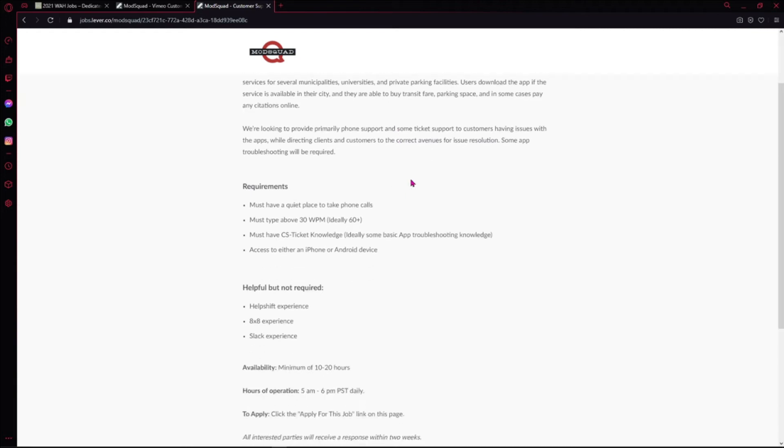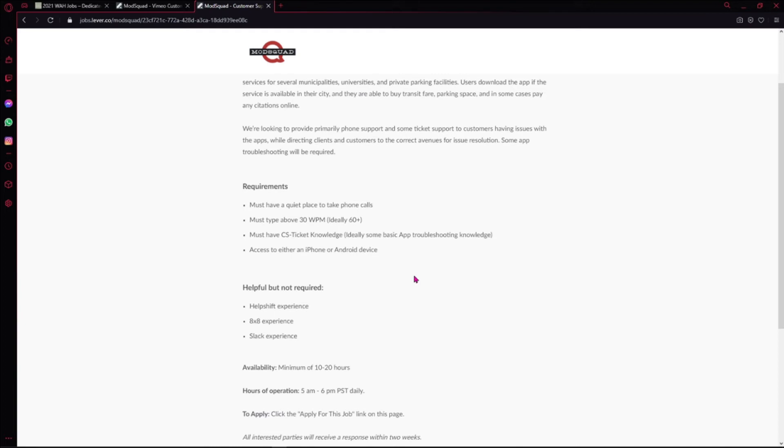you will be doing. I'll let you guys read the rest. In requirements, it says you must have a quiet place to take phone calls. You must be able to type at least 30 words per minute, and they say ideally 60+, but 30 words per minute is just fine. If you want to see how fast you can type, go on Google and put in 'typing tests.'